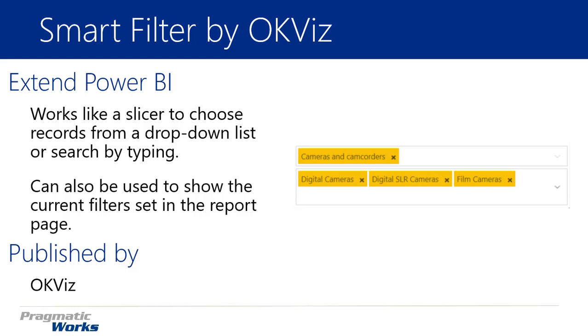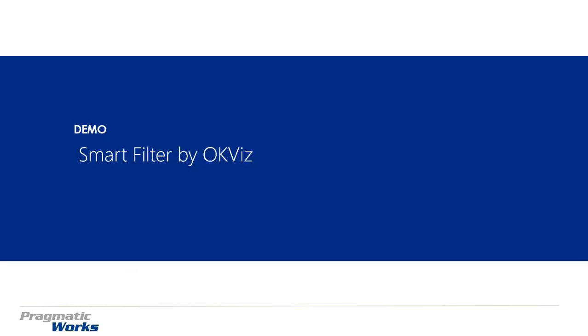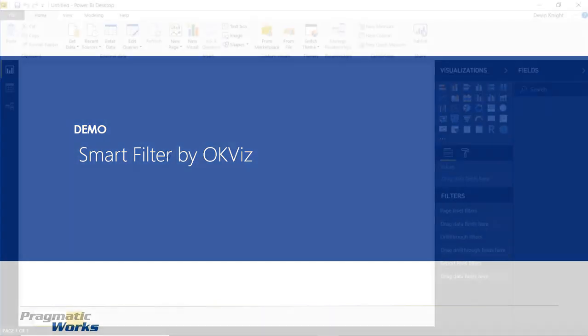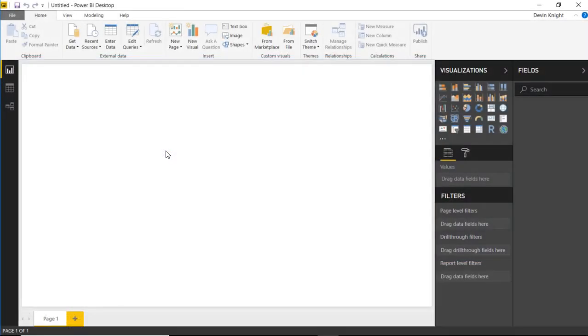Again, this one is developed by OKViz. Let's go ahead and walk you through how you can use the Smart Filter yourself. All right, so to get started with, of course, we need to go connect to our data.